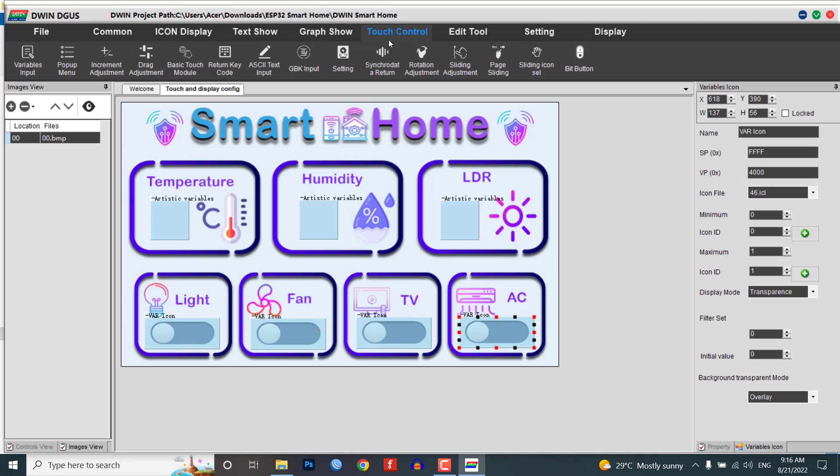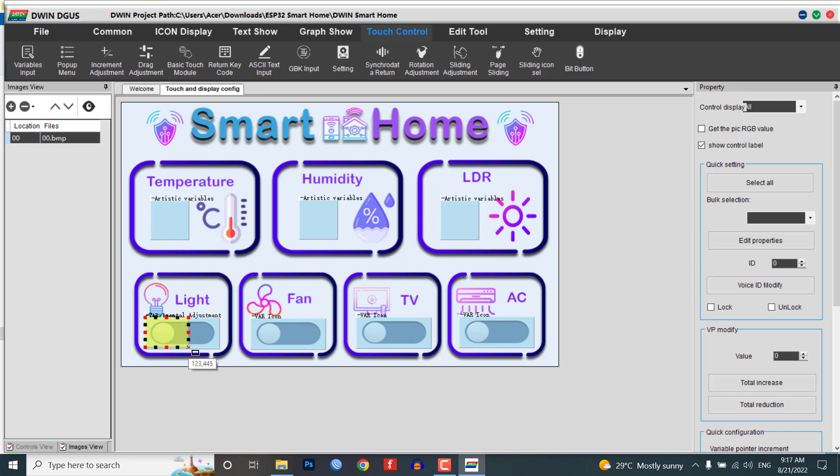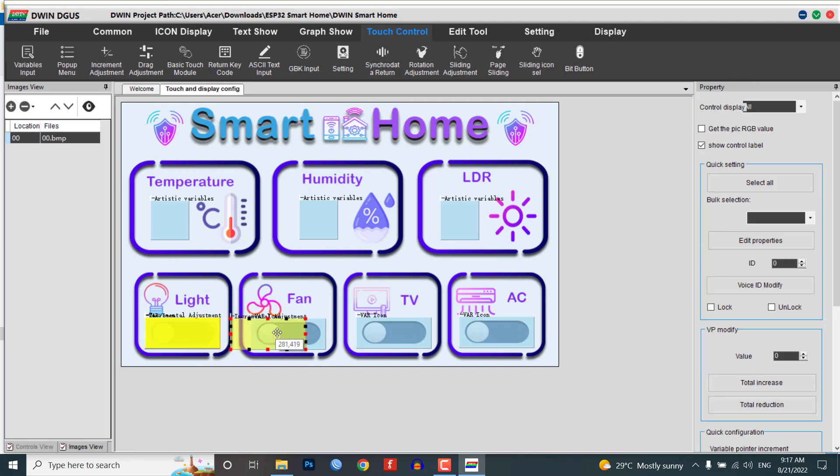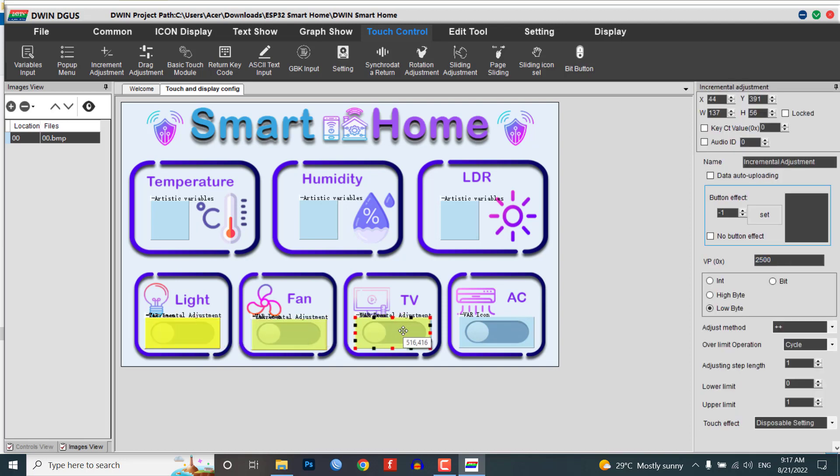Now from the Touch Control menu select the Increment Adjustment module. Resize the module, then select data auto-uploading. Click on no button effect. Give the same VP address as 2500. Click on low byte. Select the adjust method as plus-plus and over limit operation as cycle. Adjust the step length to 1 and upper limit to 1. Finally set the touch effect as disposable setting. Also copy and paste the incremental adjustment module and set their VP addresses accordingly.